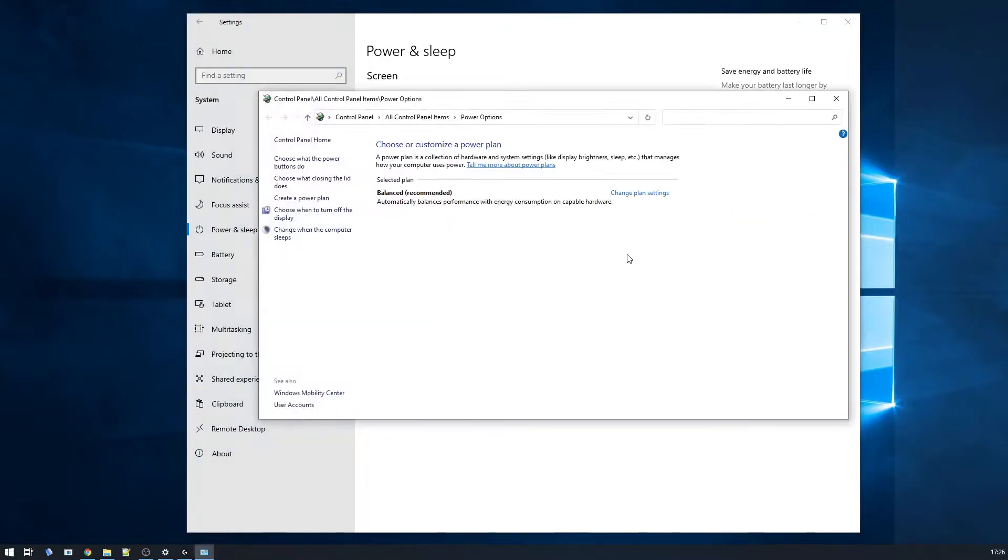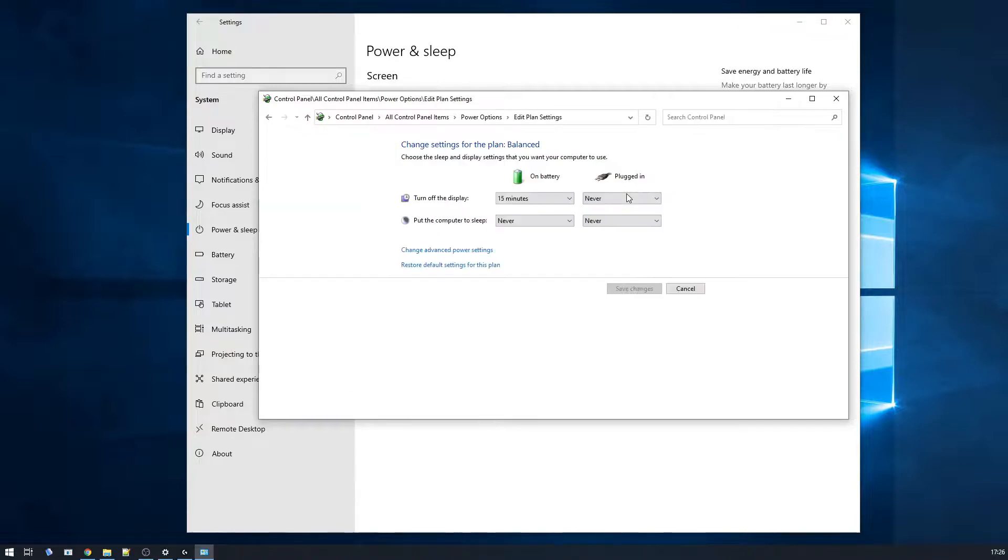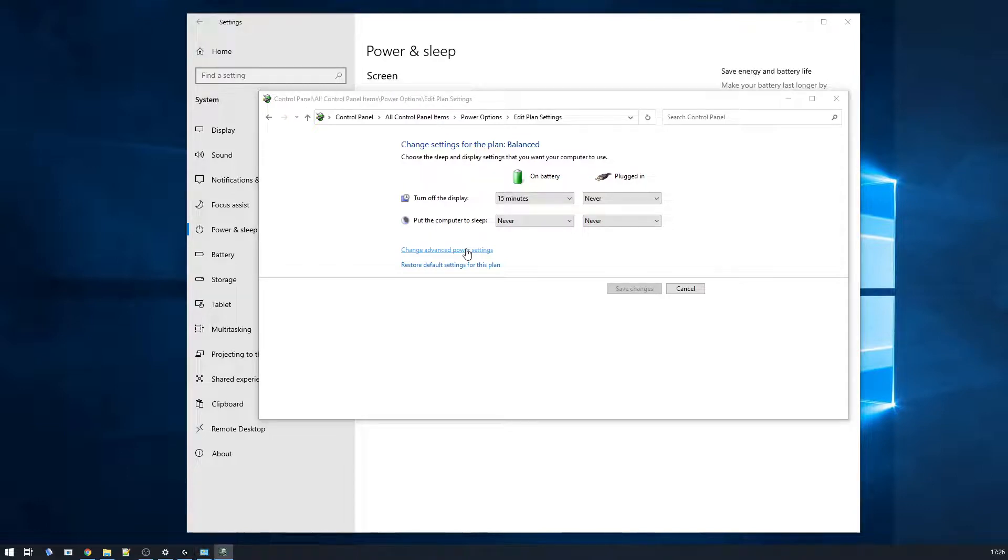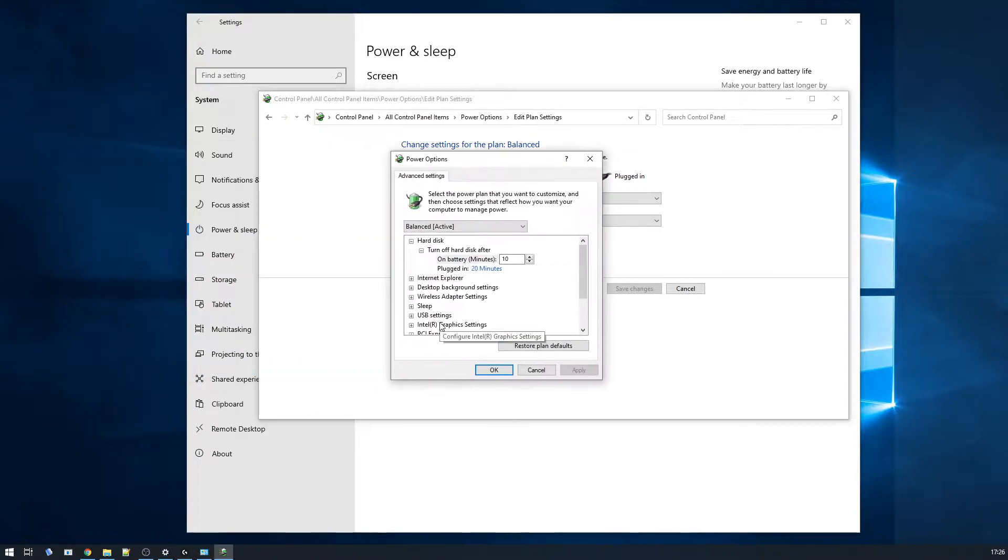you get this older control panel and you want to change plan settings and then change advanced power settings and you'll get this pop up here.